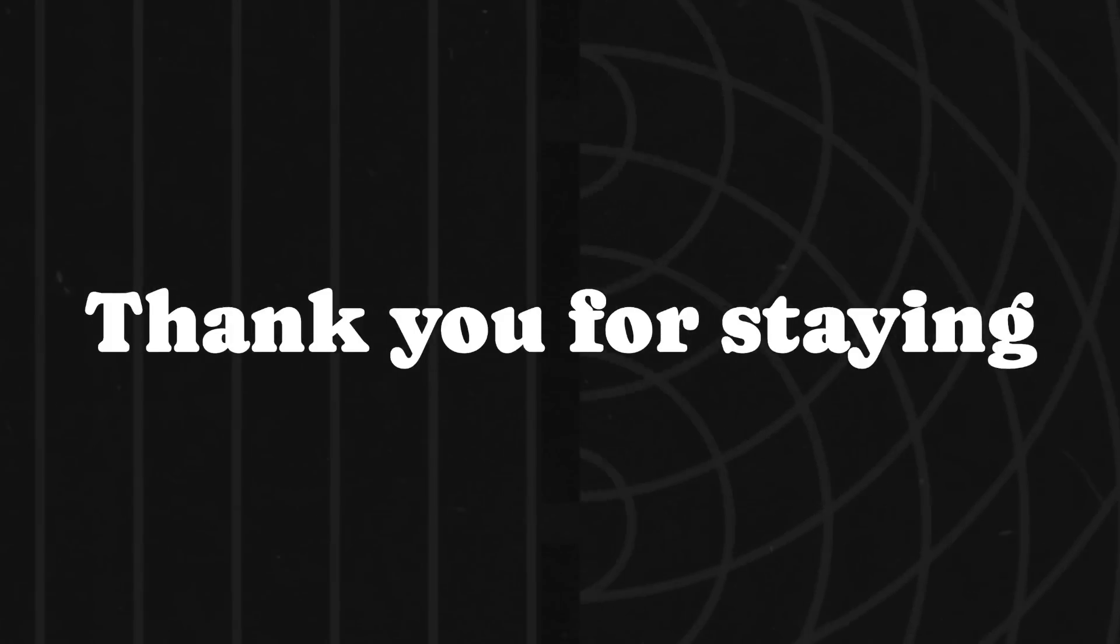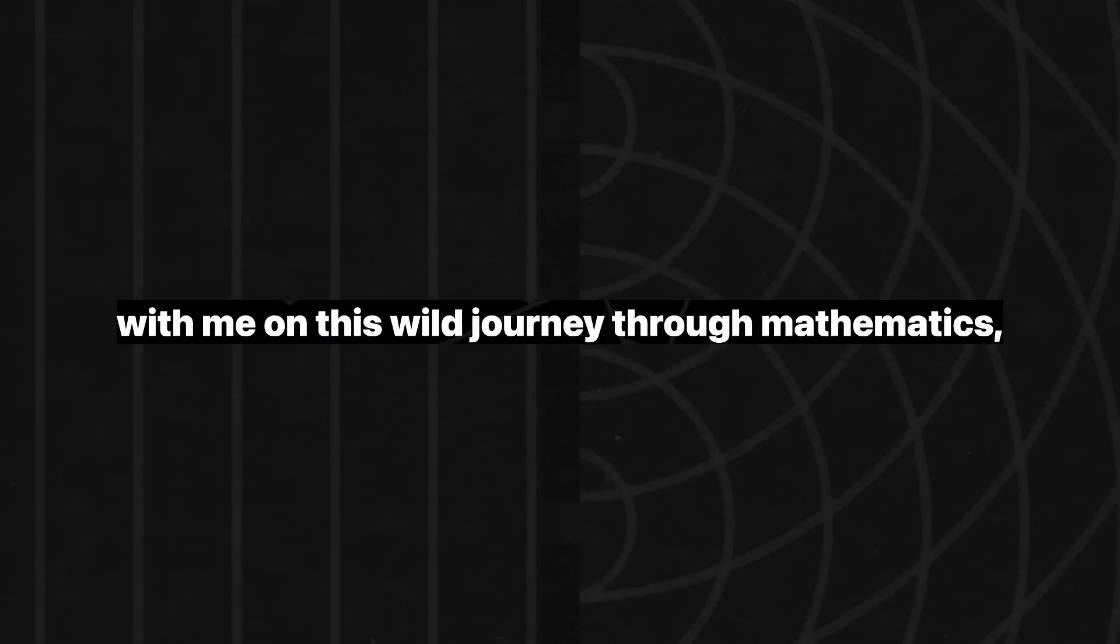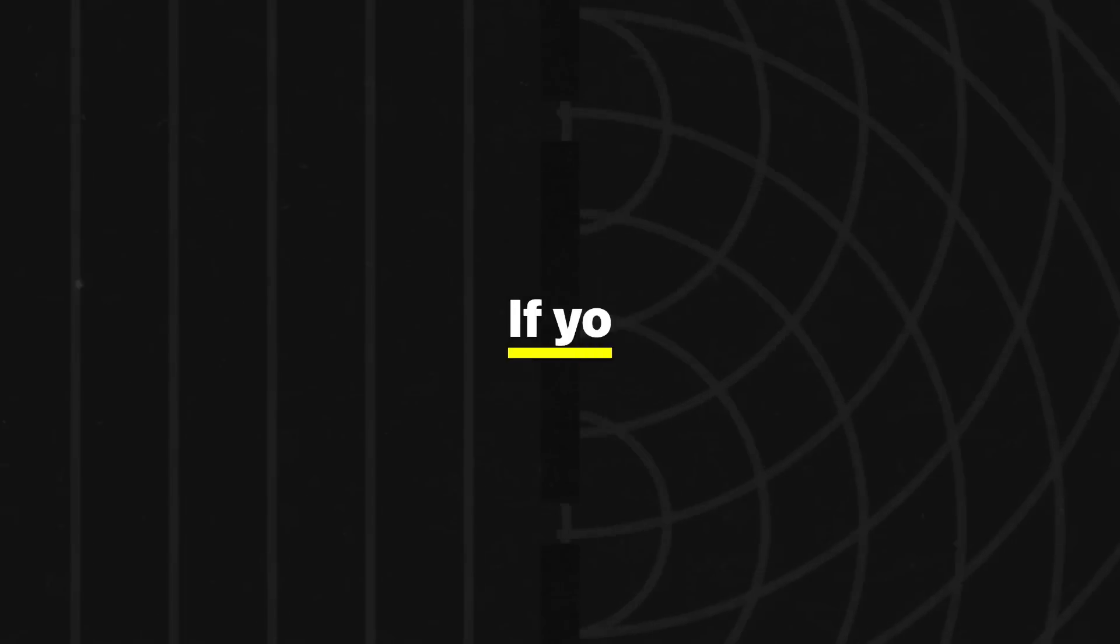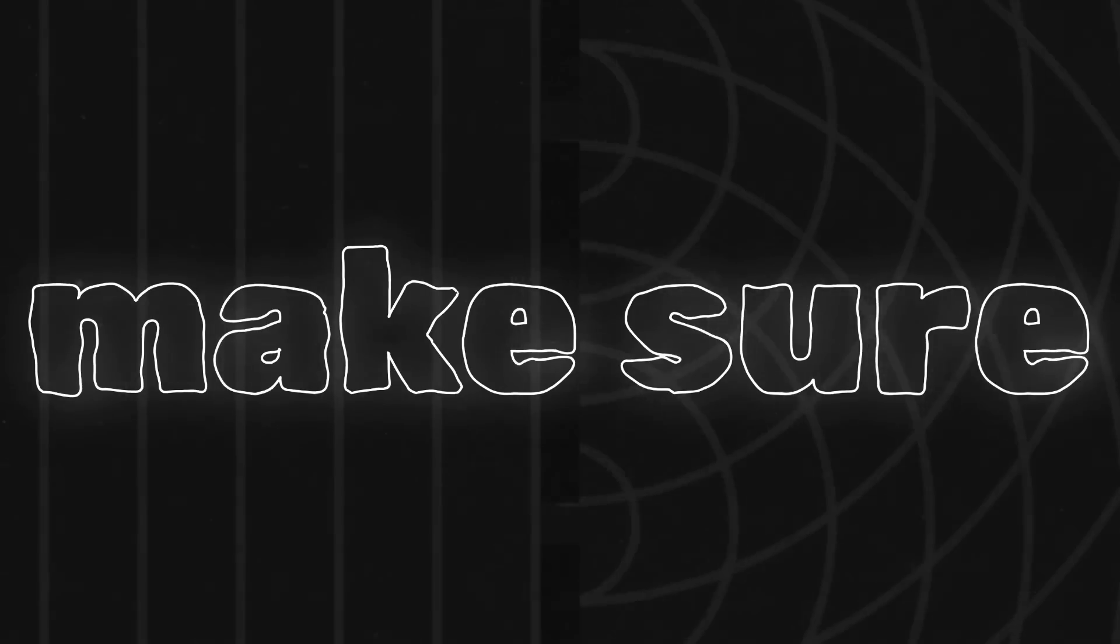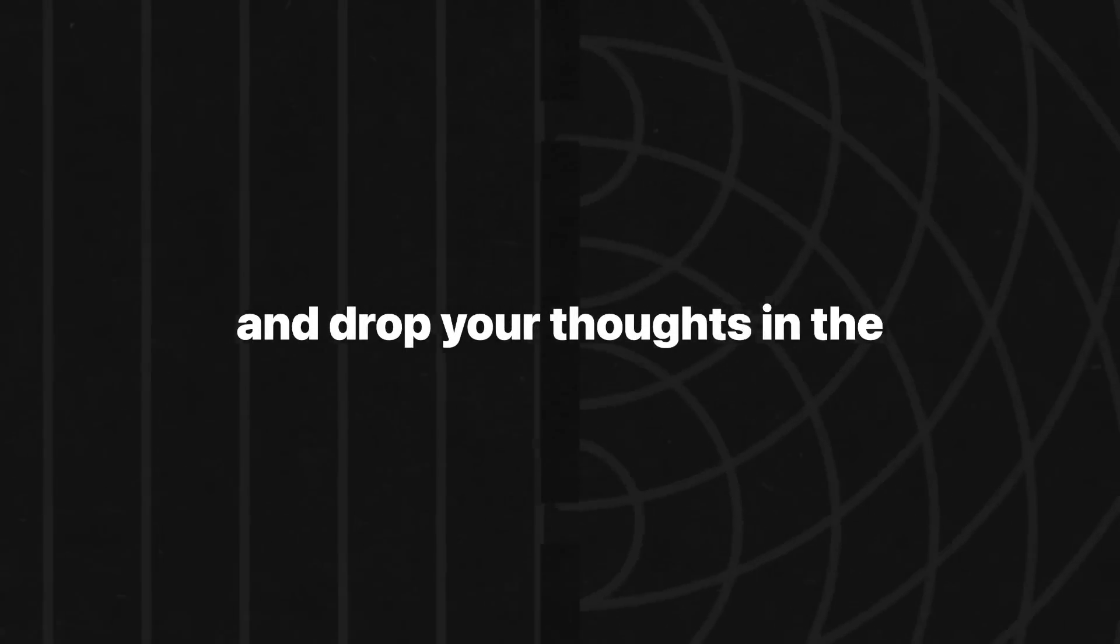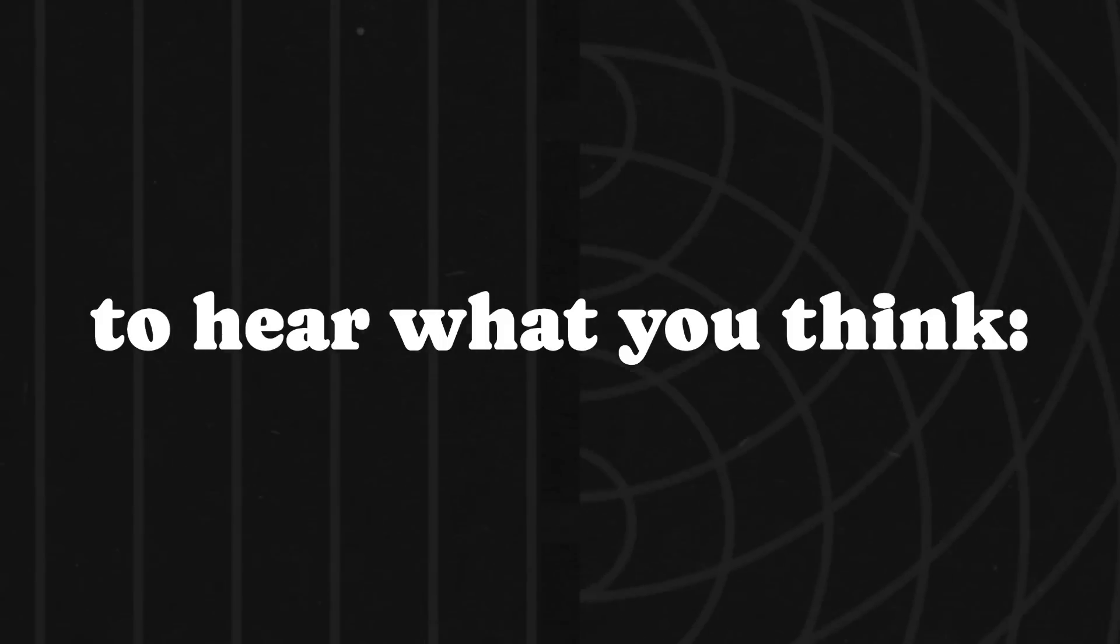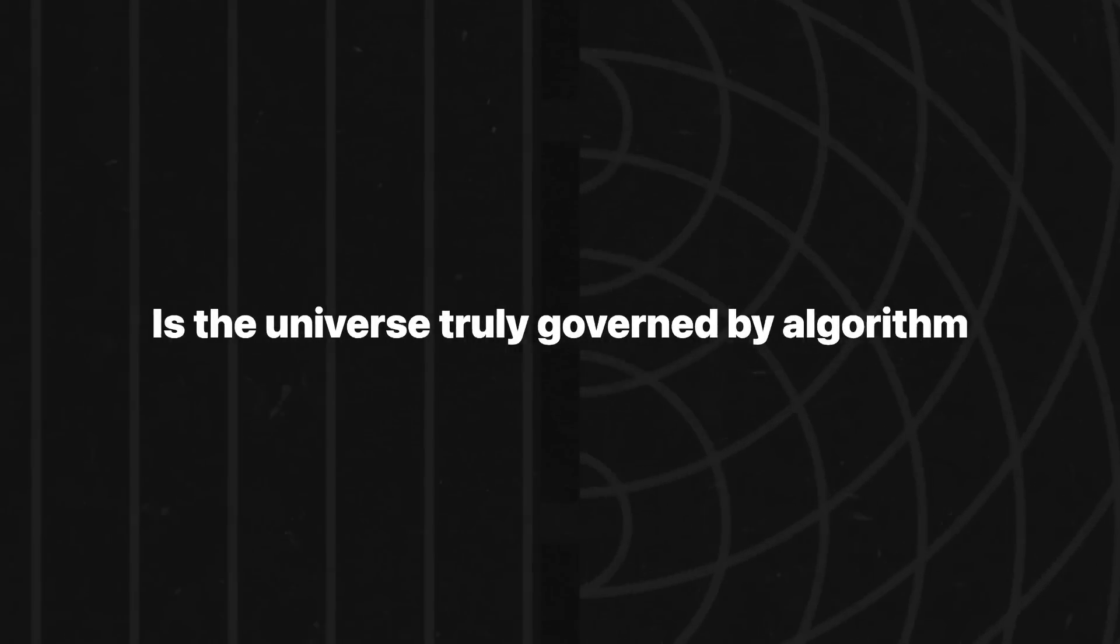Thank you for staying with me on this wild journey through mathematics, philosophy, and the meaning of existence. If you've enjoyed this exploration, make sure to like, subscribe, and drop your thoughts in the comments, because this conversation is just getting started. I want to hear what you think. Is the universe truly governed by algorithms? Let's keep the debate going.